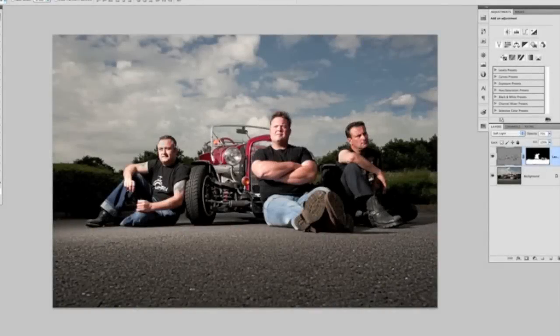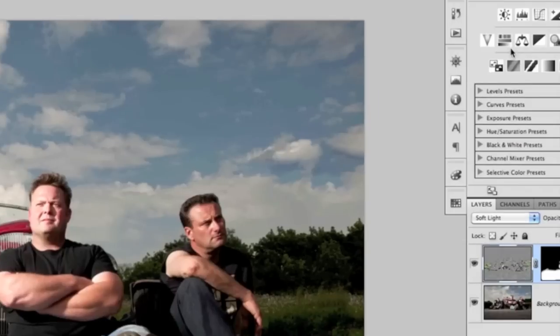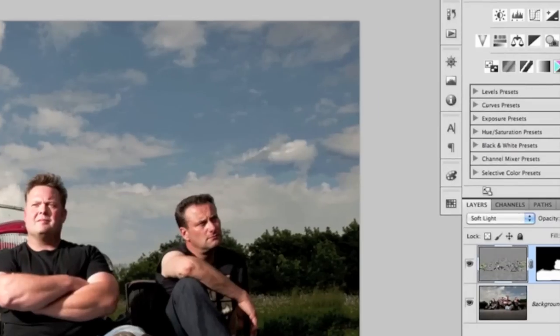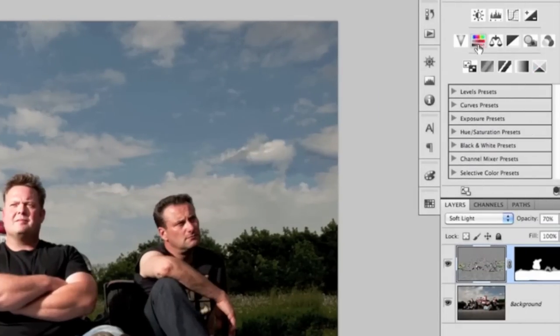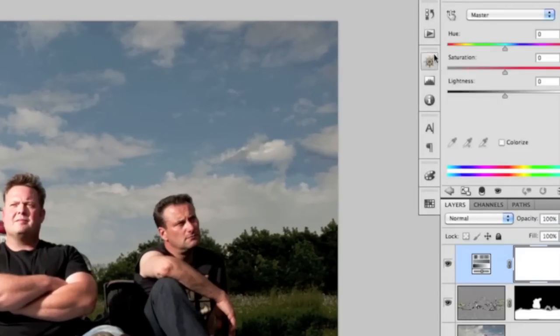Welcome back to Part 3, the third and final part of this editing series. In front of you on the screen you can see Photoshop as it was when we finished off in Part 2. The next stage is that we want to increase the blues in the sky, so to do that we're going to use a Hue and Saturation adjustment layer. When we click on it we bring up this dialog box.